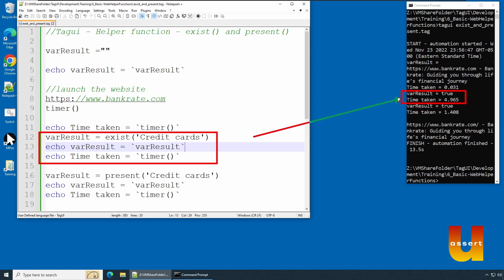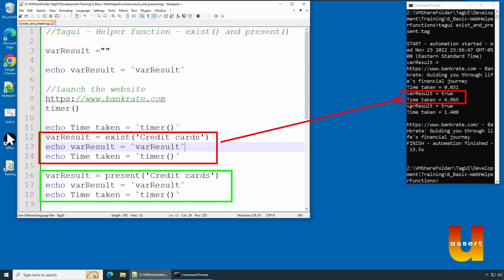It took close to 4.96 seconds, close to five seconds, to really timeout and get out of it. Whereas the statement over here took one second, meaning present() took less time.